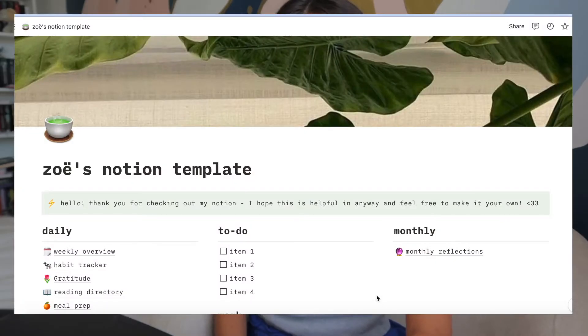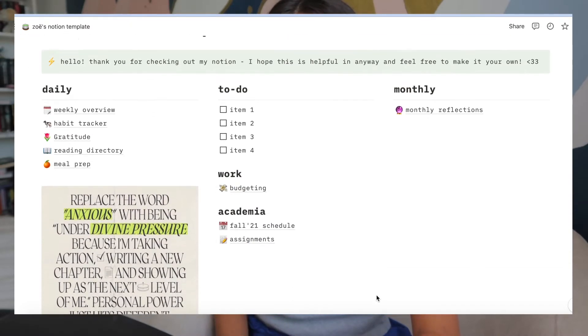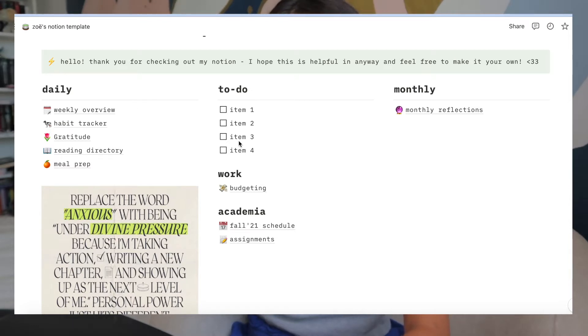Okay so I have my computer here and I'm just going to take you guys through how my Notion is set up. When you open up my Notion template you're going to see everything laid out. I have daily tasks which include a weekly overview, a habit tracker, a gratitude journal, a reading directory, and meal prep. Then I have a reserved area — kind of like a little to-do list for things I need to reference or get done throughout the week.